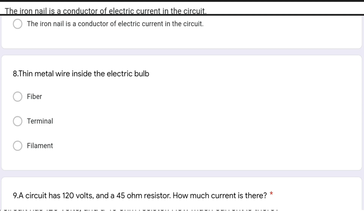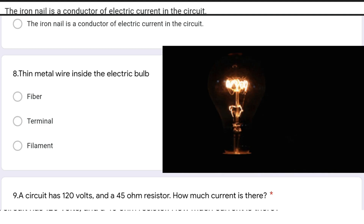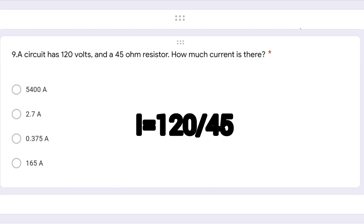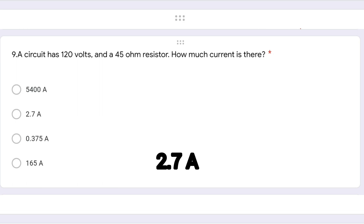The thin metal wire inside an electric bulb is called a filament. The next question is based on Ohm's law: a circuit has 120 volts and a 45 ohm resistor — how much current is there? As per Ohm's law, V = IR, so I = V/R = 120/45, and the answer is 2.7 amperes. Ampere is the SI unit of current.